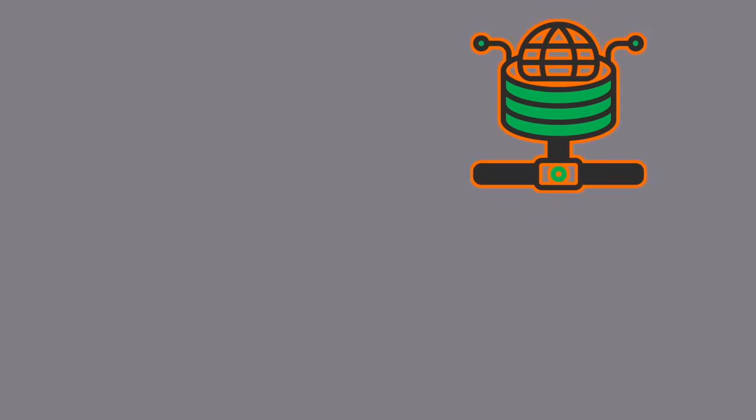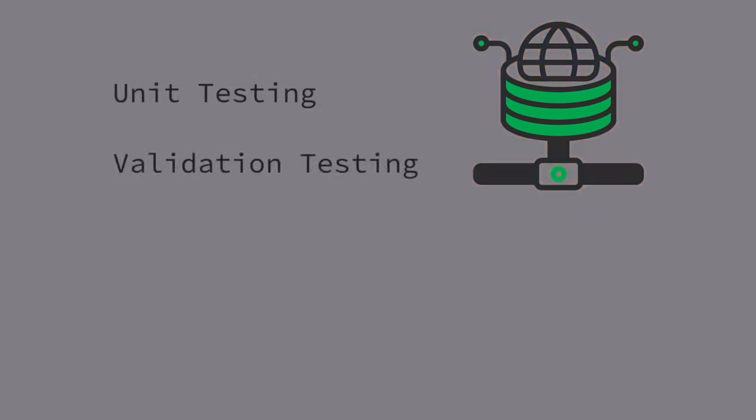From there, the code is analyzed and given a series of automated tests. Three examples are unit testing, which tests the individual units of the source code. Validation testing, which makes sure that the software satisfies or fits the intended use. And format testing, which checks for syntax and other formatting errors.